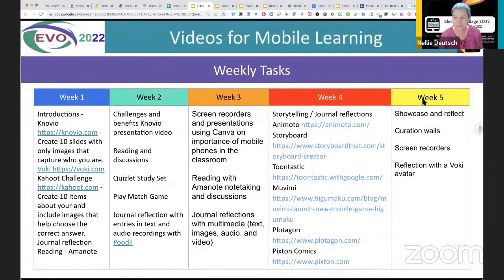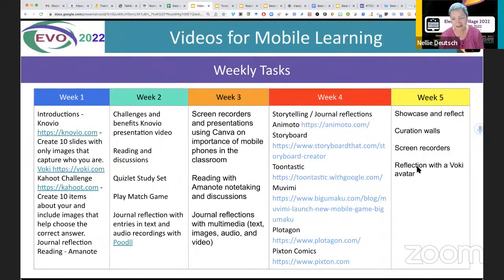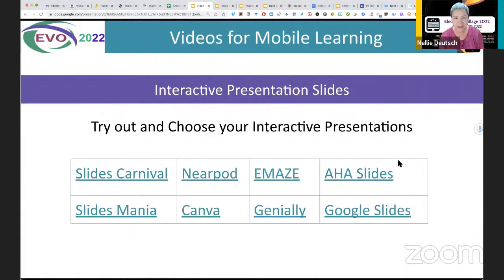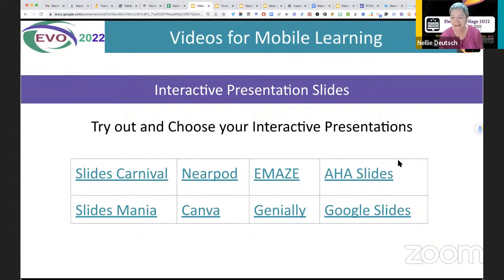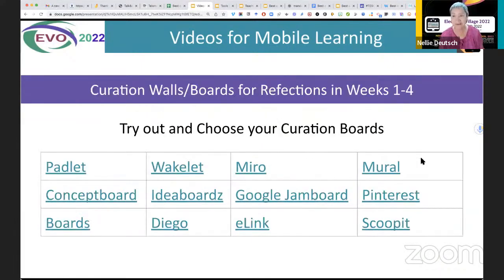Week five was Showcase and Reflect, and we used curation walls. They could choose their own curation wall and their own screen recorders, so they had a lot of choice, and they liked that. Reflection with Voki at the end, and you heard some of the reflections. These were the interactive presentation slides that we used — all free. If you're not familiar with any of these, click on the links when you get the presentation. Slides Carnival, Nearpod, E-Maze, Aha Slides, Slides Mania, Canva, Genially, and Google Slides. If you know of others, feel free to share them in the chat.